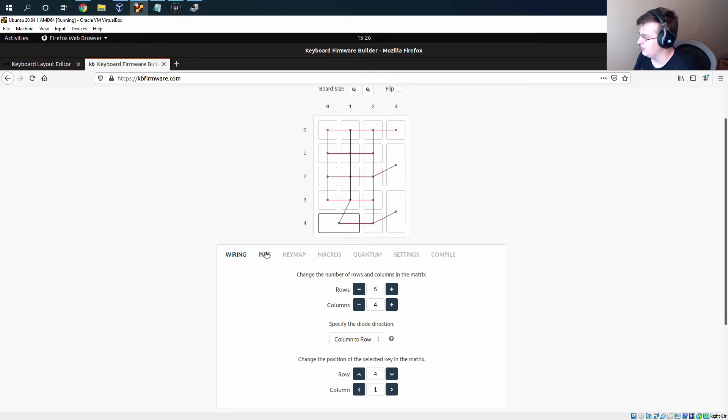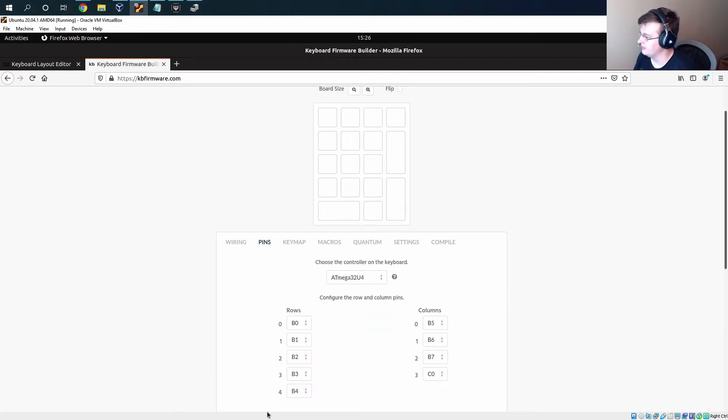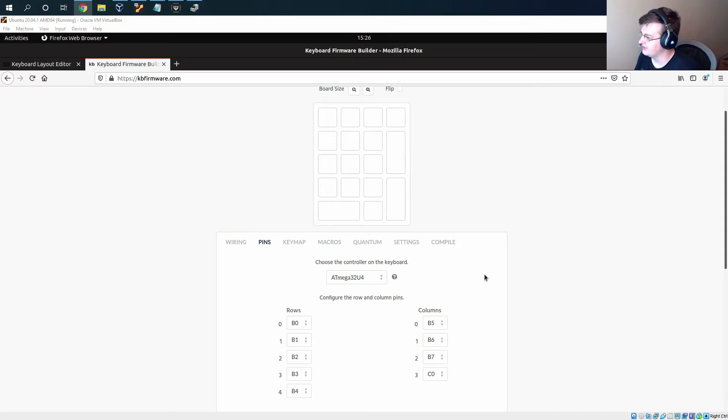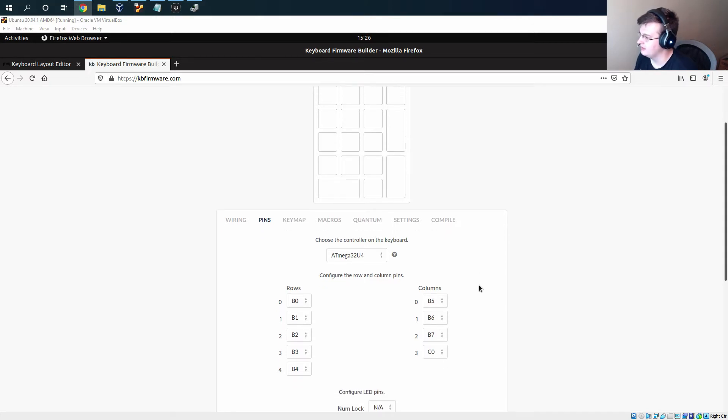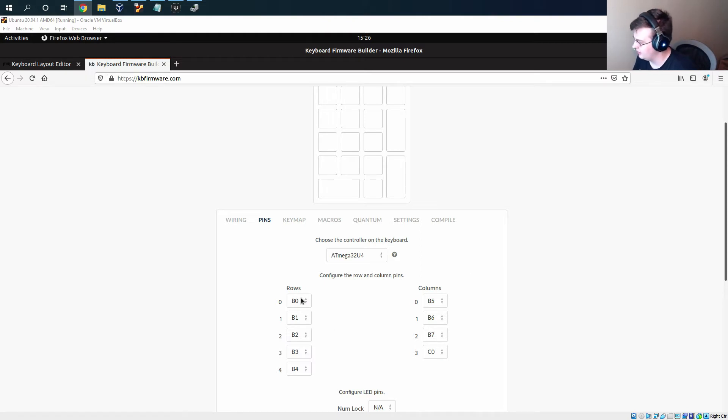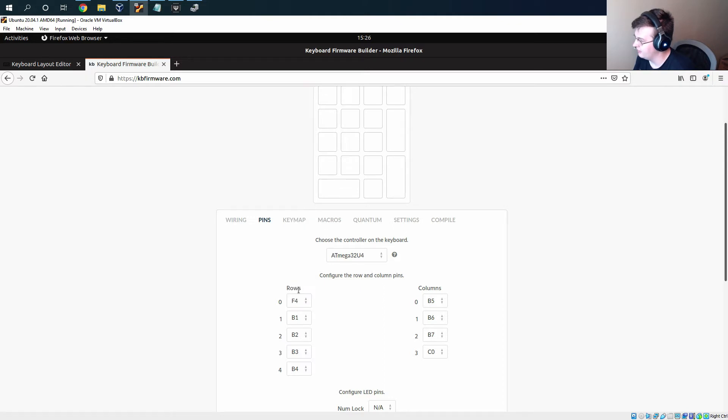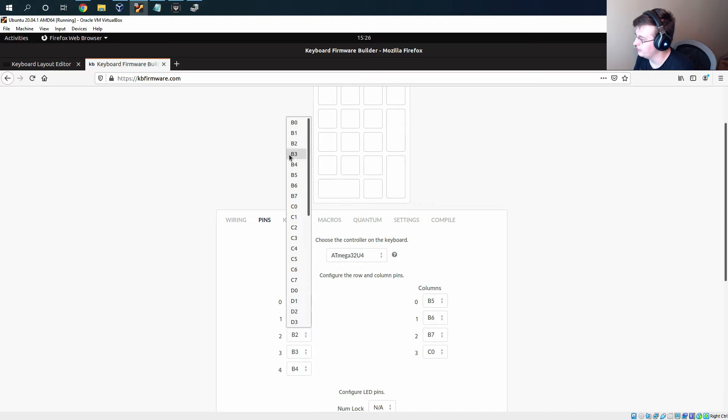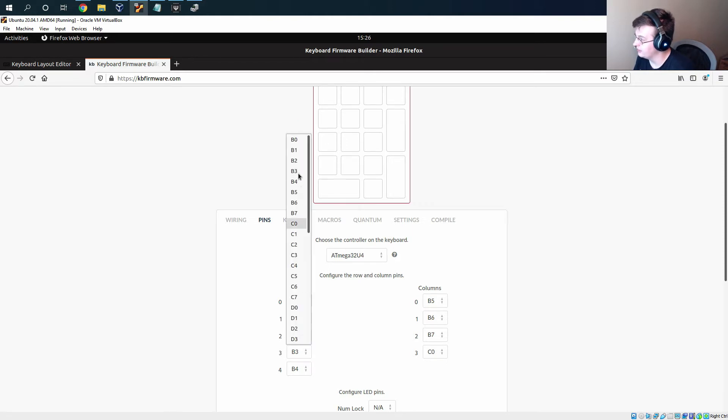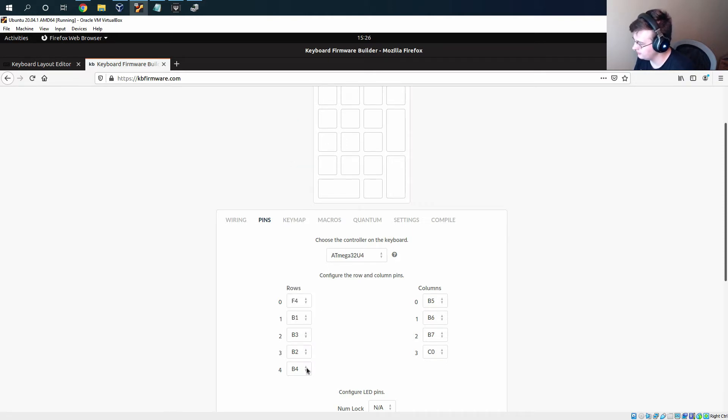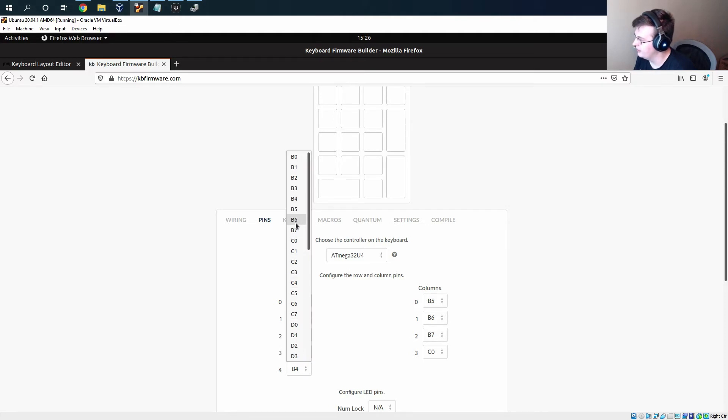But then we can move on to the pins and what we decided in the schematic again was to make row zero be f4, row one be b1, row two be b3, row three be b2, and row four be b6.